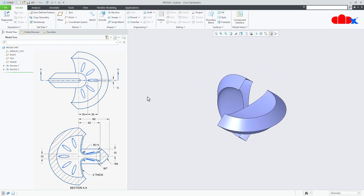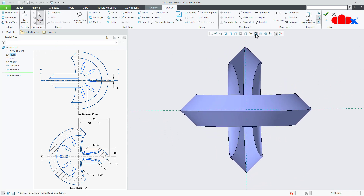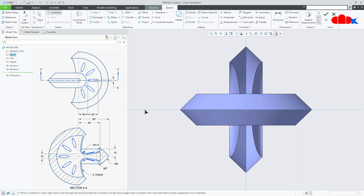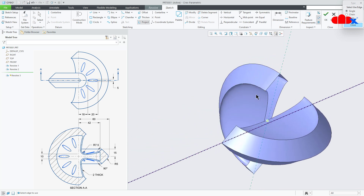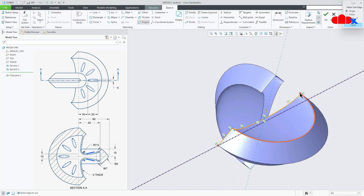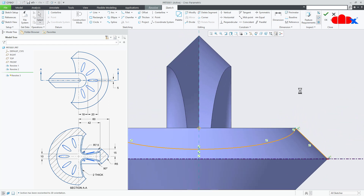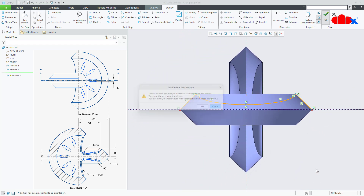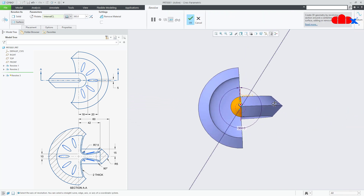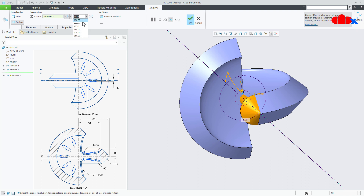Now one more revolve feature onto the Right datum plane. Normal. Draw a datum center line somewhere here. Then go for Project. Project this edge, this edge, this edge, this one and this one. Say OK. Make it 180 degree. Flip the direction and say OK.